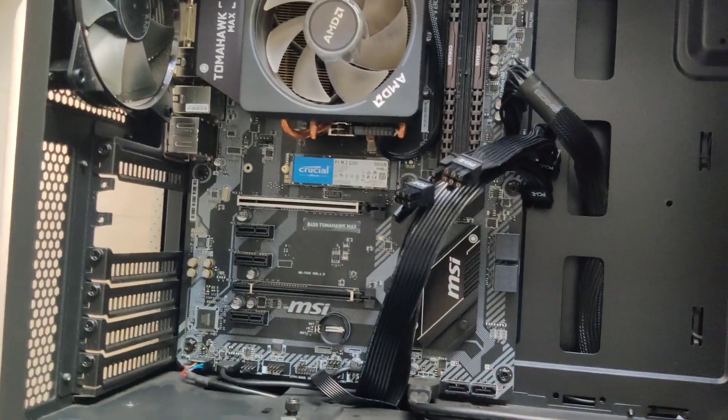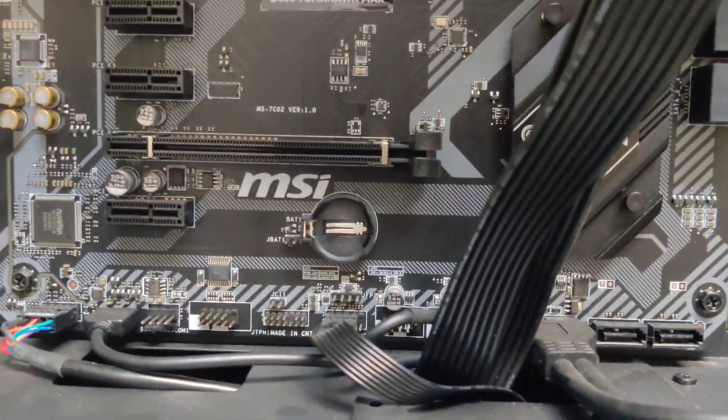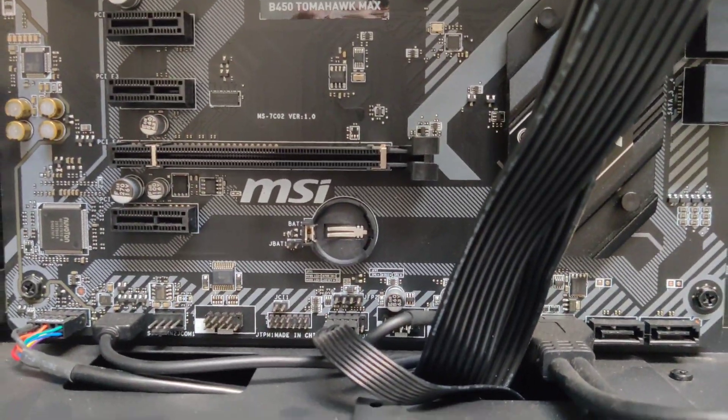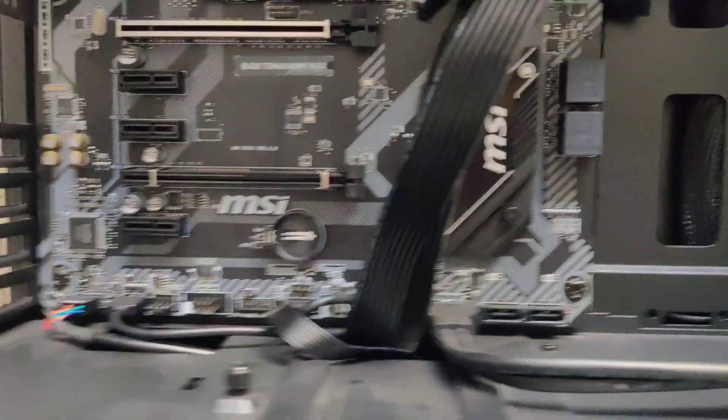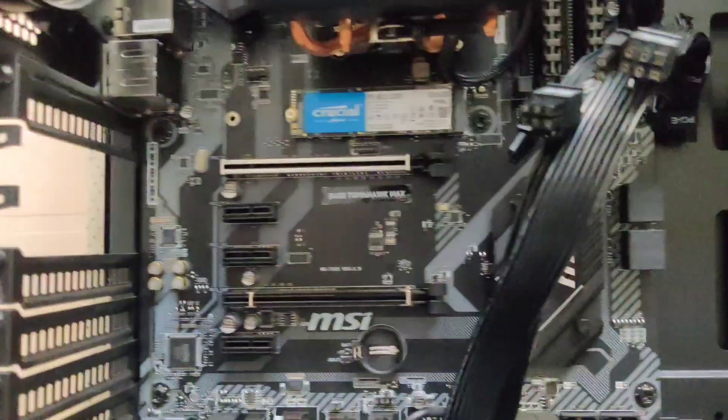Lastly, press the power button a few times to drain any stored power. Once done, put the battery back in and prepare the system to test.